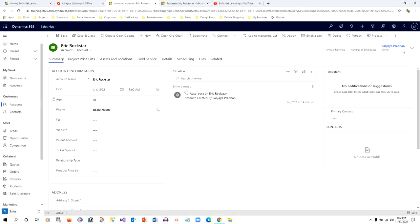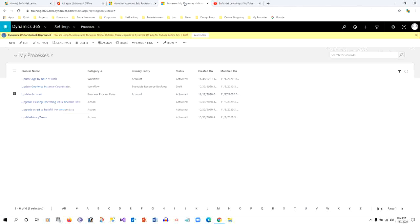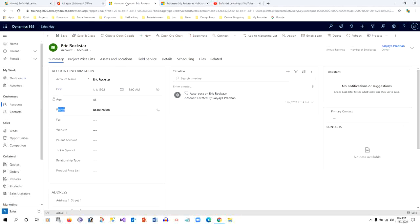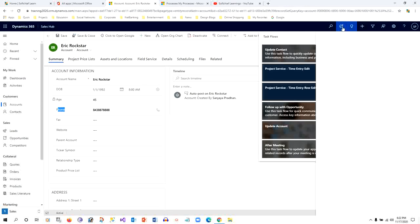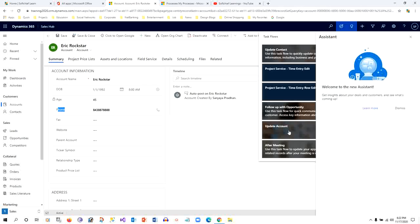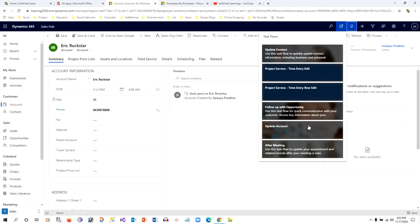As you can see, the phone number is updated. This is how we can create processes for different business needs, and this is the Update Account that we have created. Thank you for watching this video. I will tell you about different customizations in our next video.